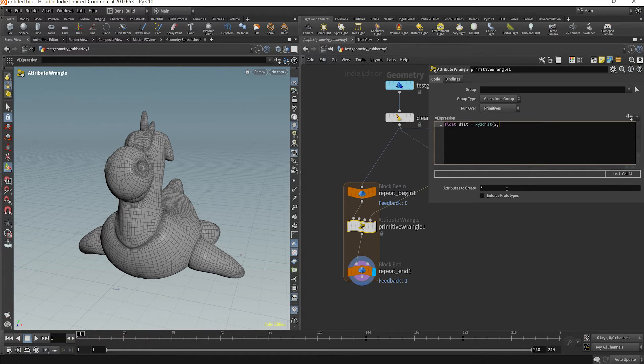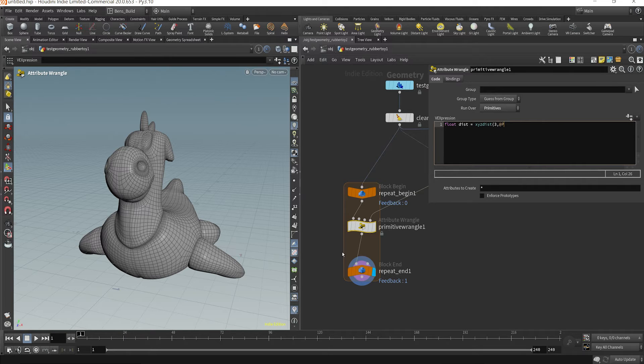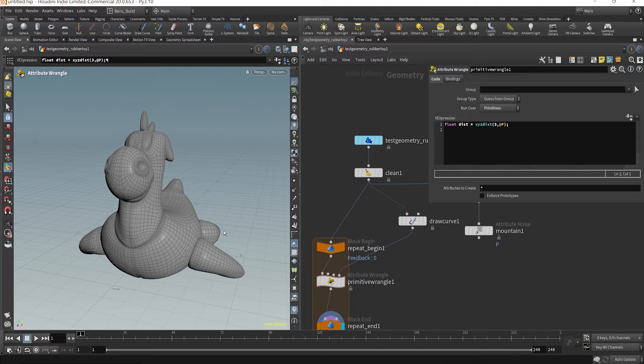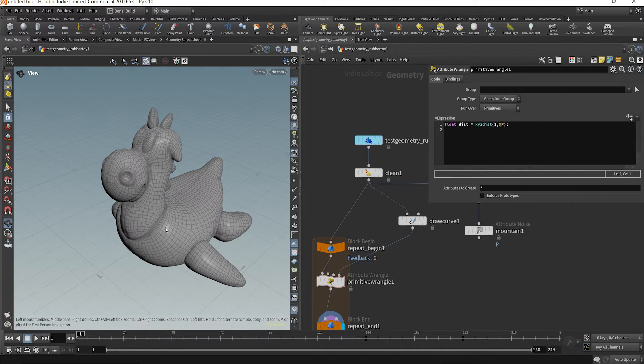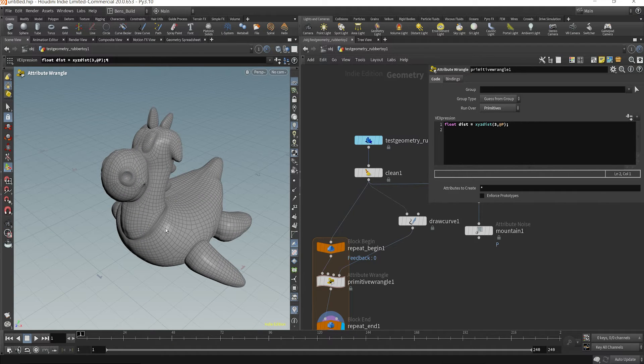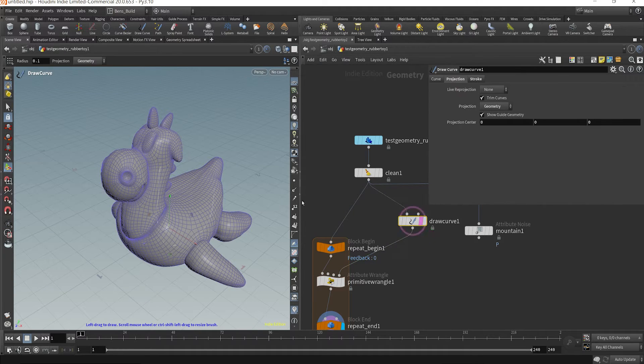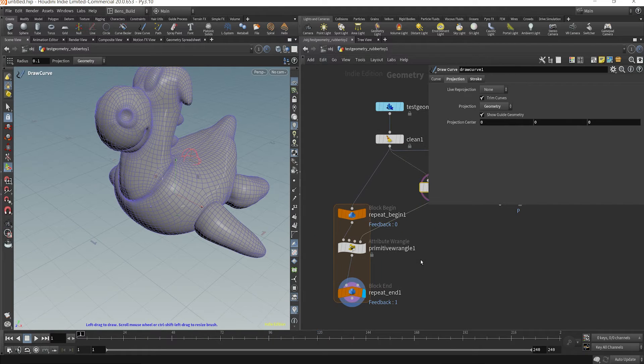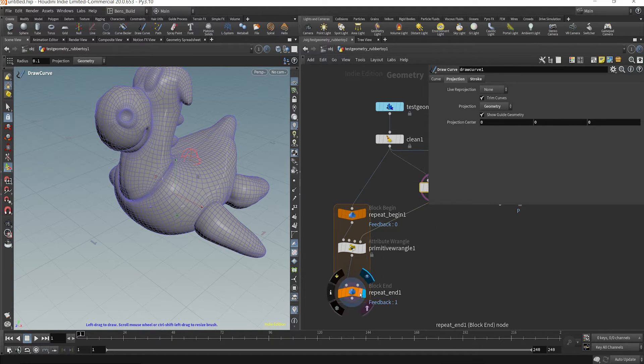And what I want to do is pass in my current position of every prim. And that will then return us the distance from every single primitive here is now measuring its distance to this curve that we drew. And you could use any input geometry here.